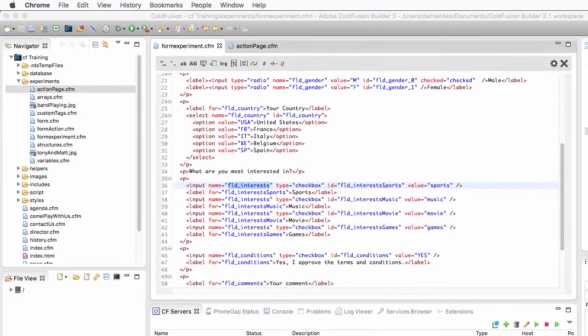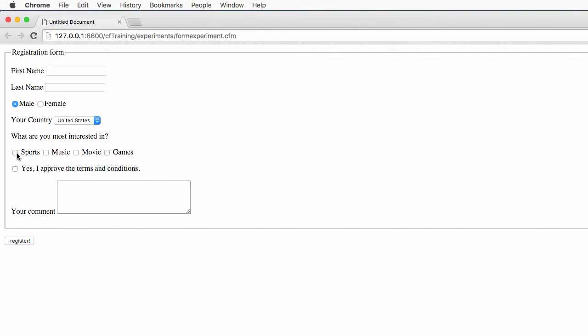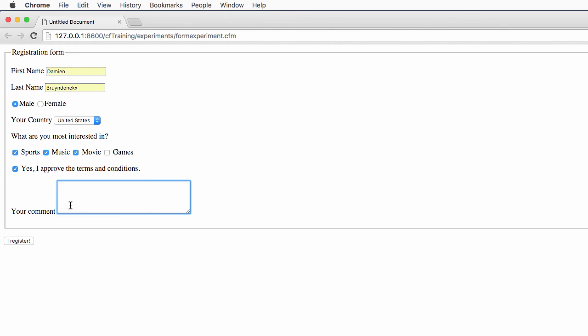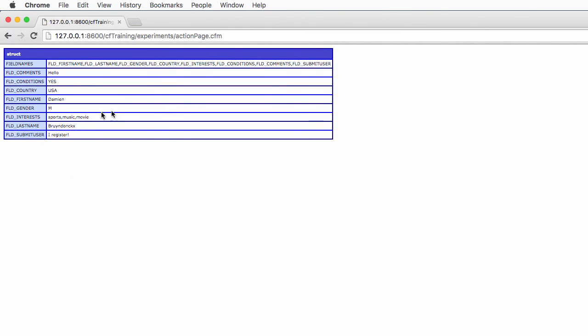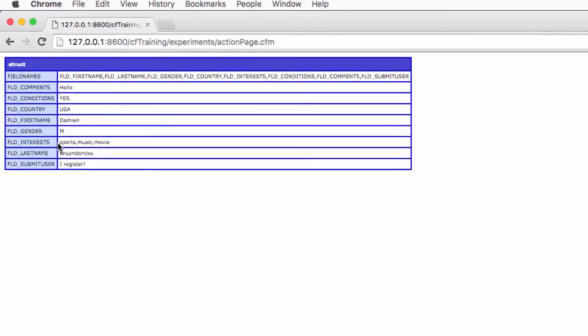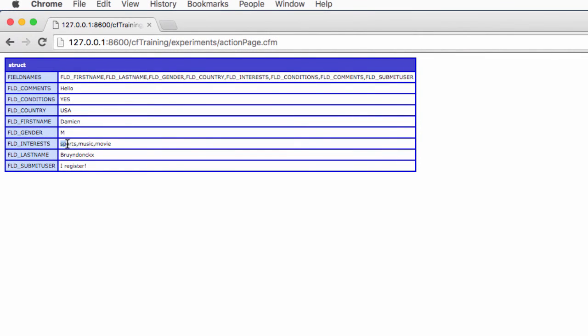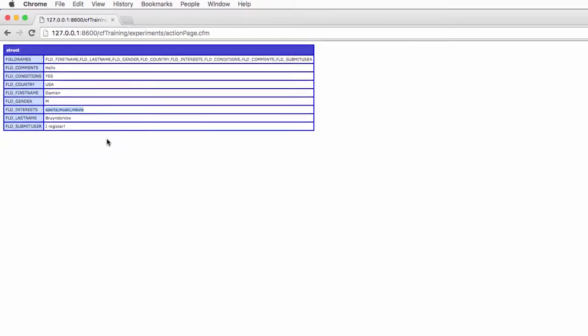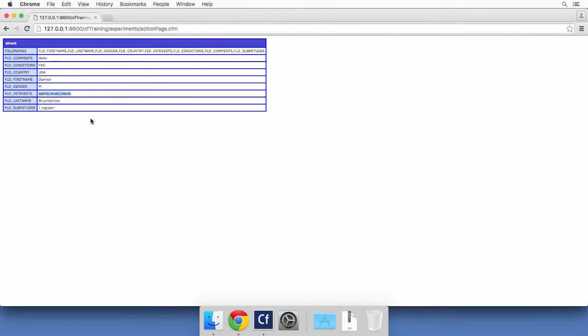Now, one last little experiment. If I run the form experiment again and select multiple values in the field, let's fill the form with data. I submit the form and you see here that when I submit multiple values for the same field, that data is passed as a comma-separated list of values. So you know a little bit more about how data is passed from the form page to the action page. And now you are ready for the next step of the process in which we will introduce ColdFusion forms.